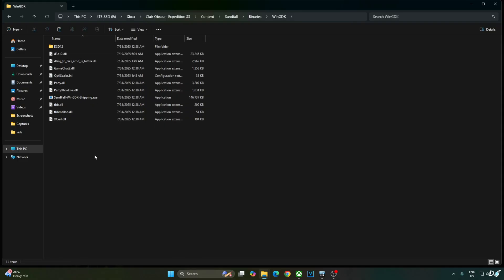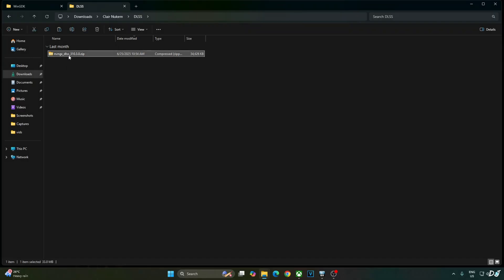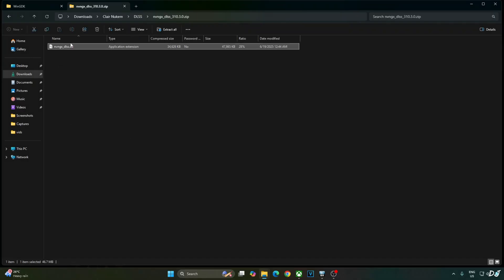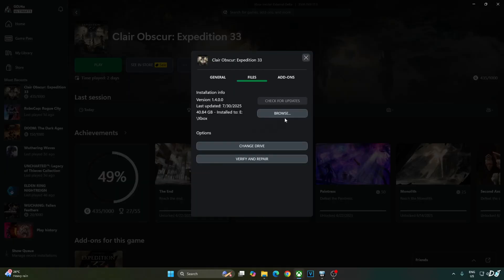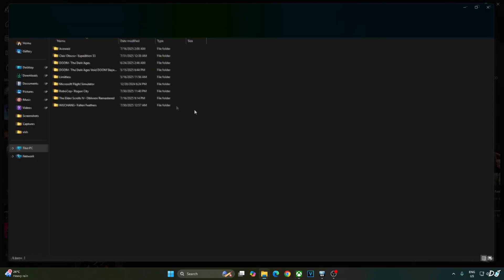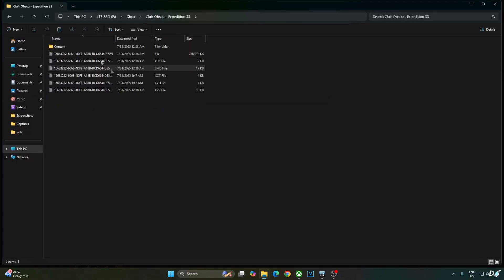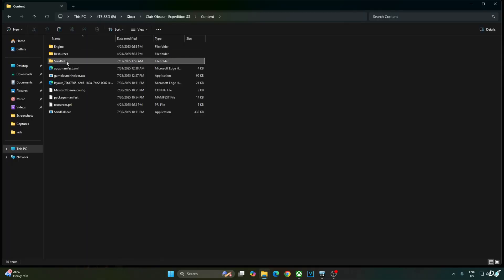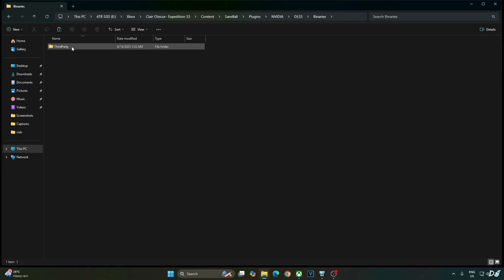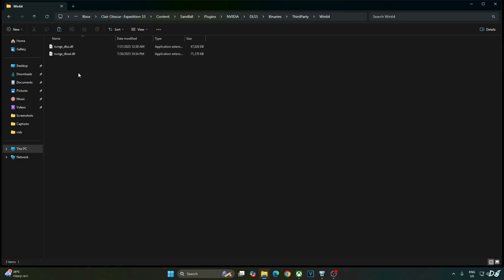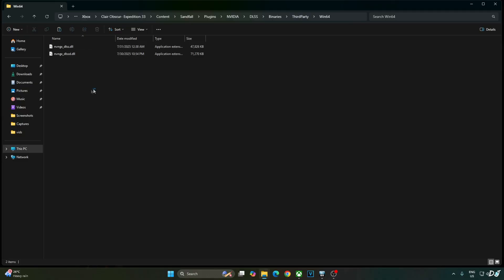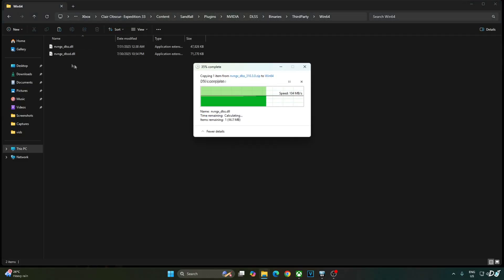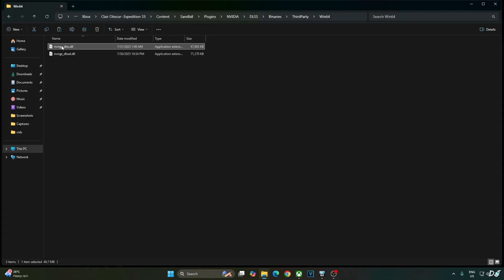Now I will manually update the game's DLSS Upscaler. Open the Upscaler's archive file. Copy this DLL file nvngx_dlss. I will show you where to paste it. Open the game's install directory. Content folder. Sandfall folder. Plugins folder. NVIDIA folder. DLSS folder. Binaries folder. Third party. Win64. Right here. Older version 310.2.1. Replace it with the latest version 310.3.0.0.